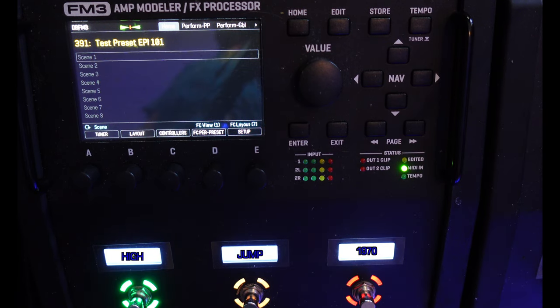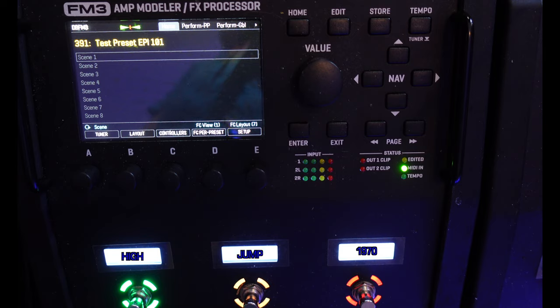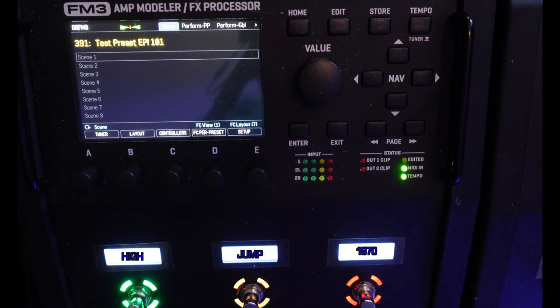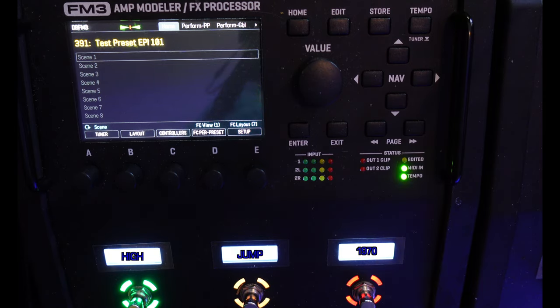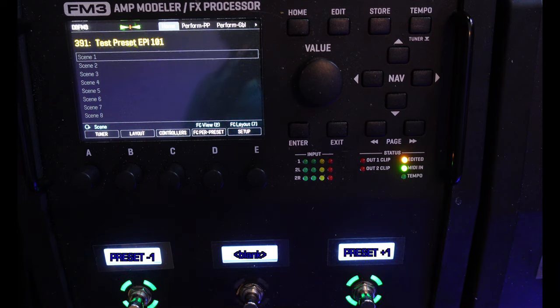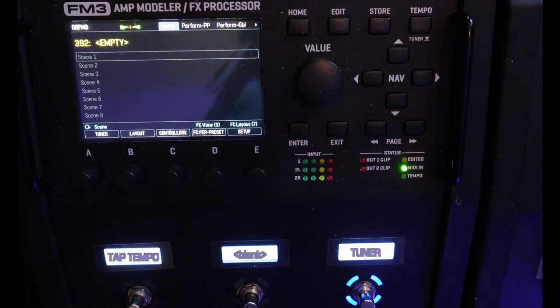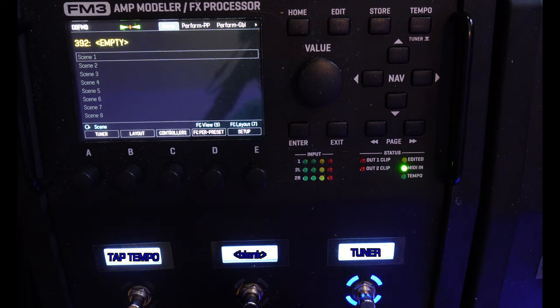Layout 7, Perform. This layout has four views, with parts from other layouts included for ease of use on stage. Tap functions look like this. View 1, Scene 1, Scene 2, and Scene 3 from your current preset. View 2 has Prior Preset, a Blank Switch, and Next Preset. View 3 has Tap Tempo, Blank, and Tuner.